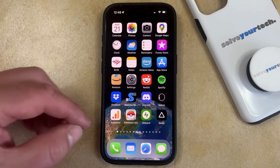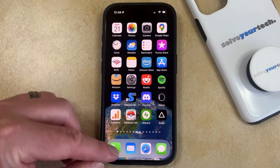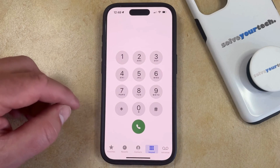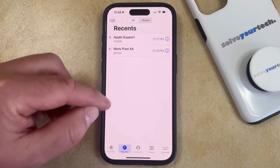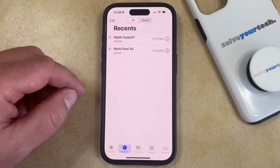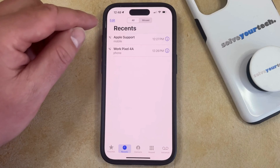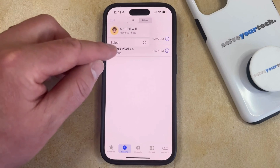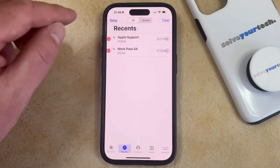To get started, simply tap the phone icon, and then you can choose the Recents option that appears at the bottom of the screen. That's going to bring up your list of recent call history, so if you tap the Edit button at the top left corner of the screen, then you can choose the Select option.